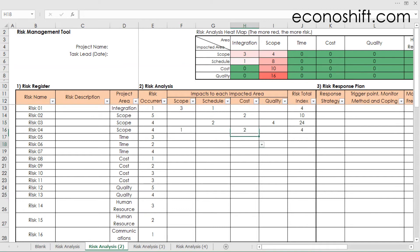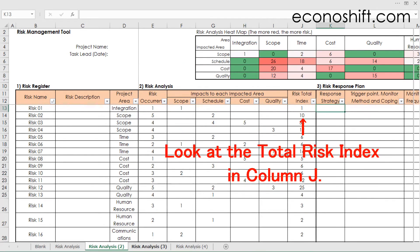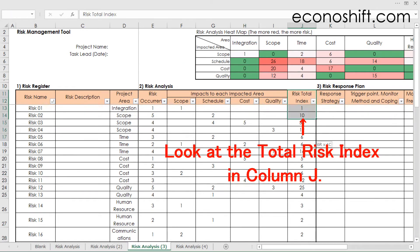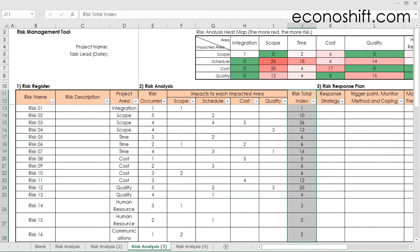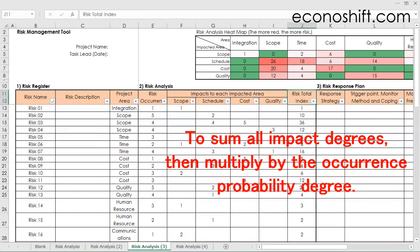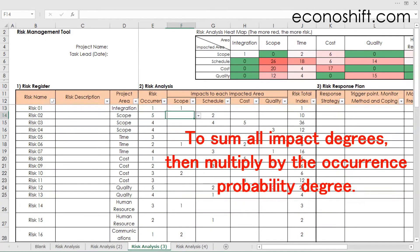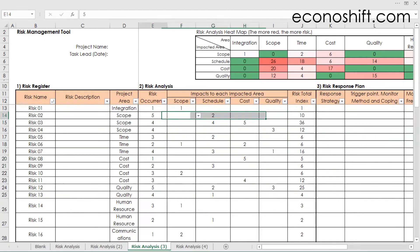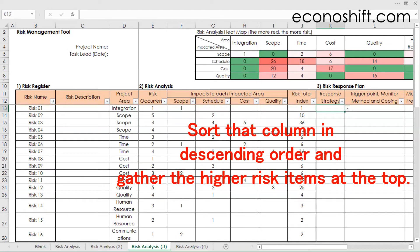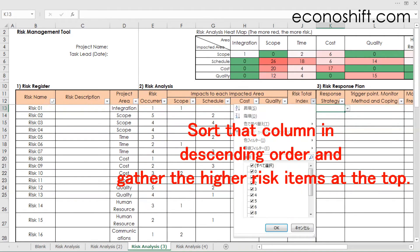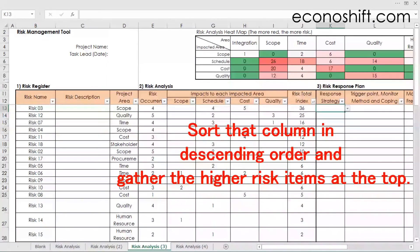After evaluating the impacts for all risk items, look at the total risk index in column J. The total risk index is calculated by summing all impact degrees, then multiplying by the occurrence probability degree. The higher the number, the higher the risk. Sort that column in descending order and gather the higher risk items at the top.